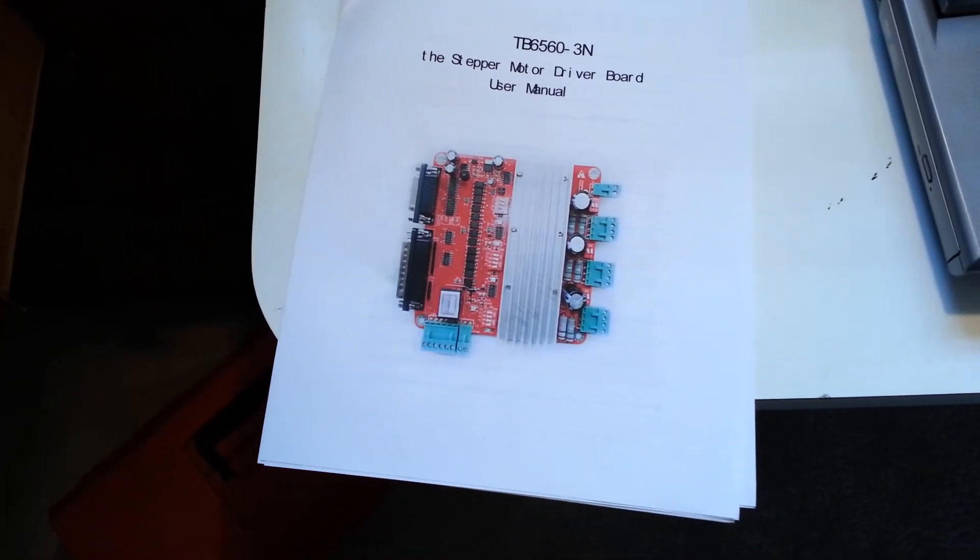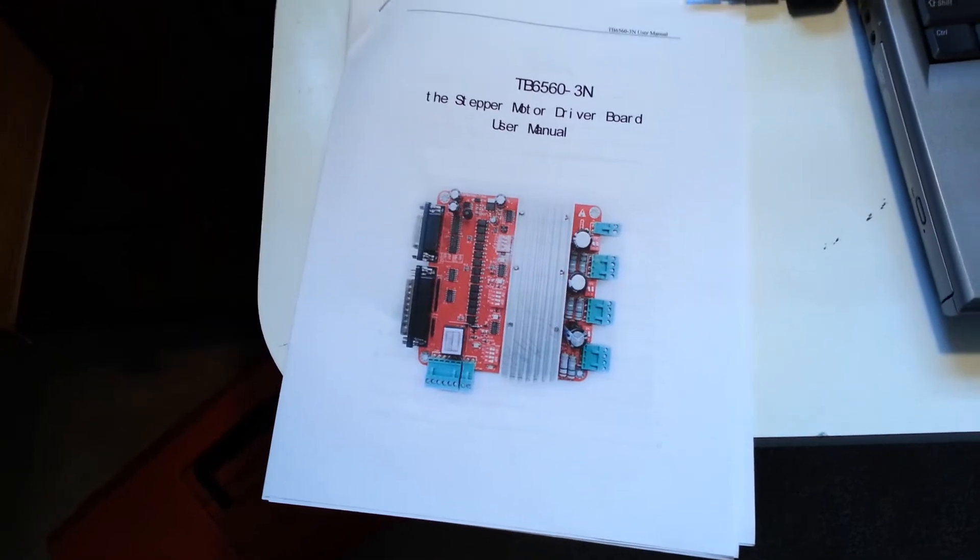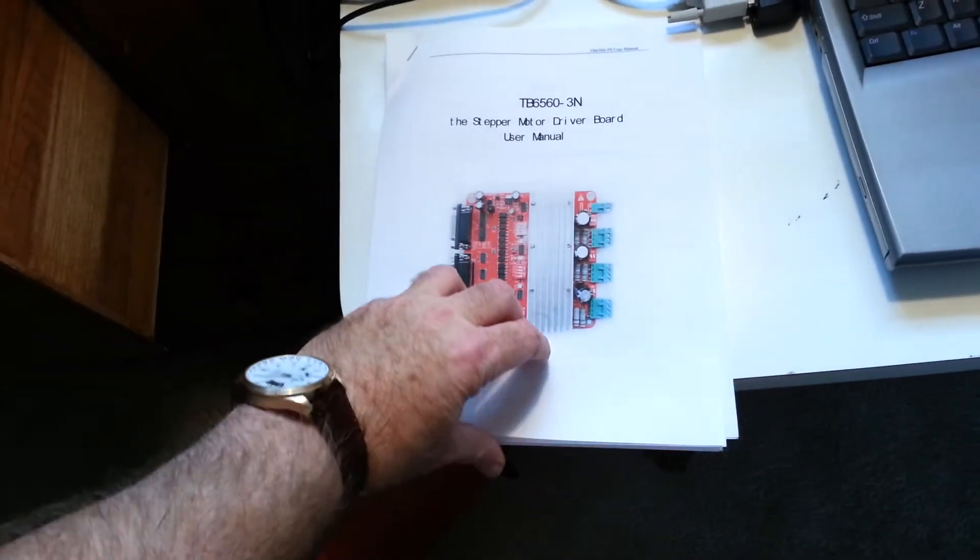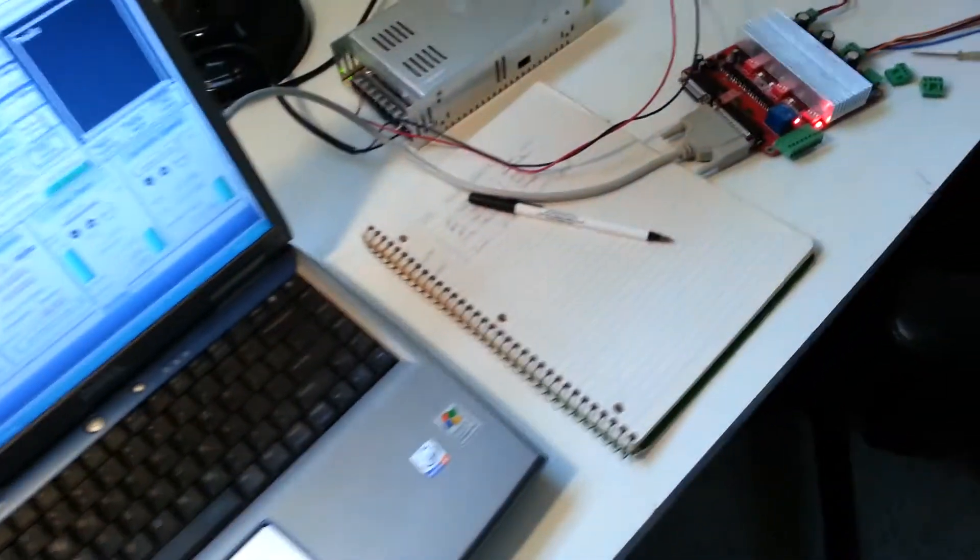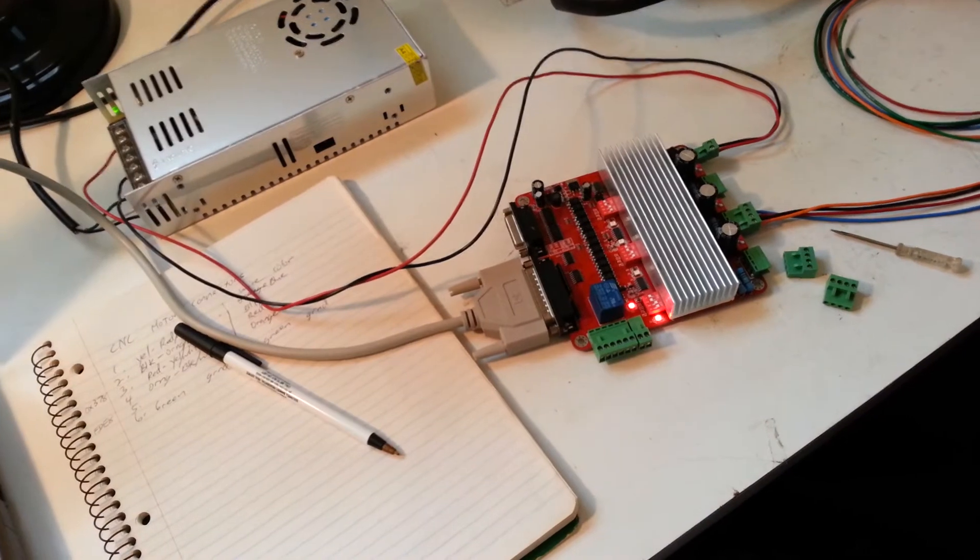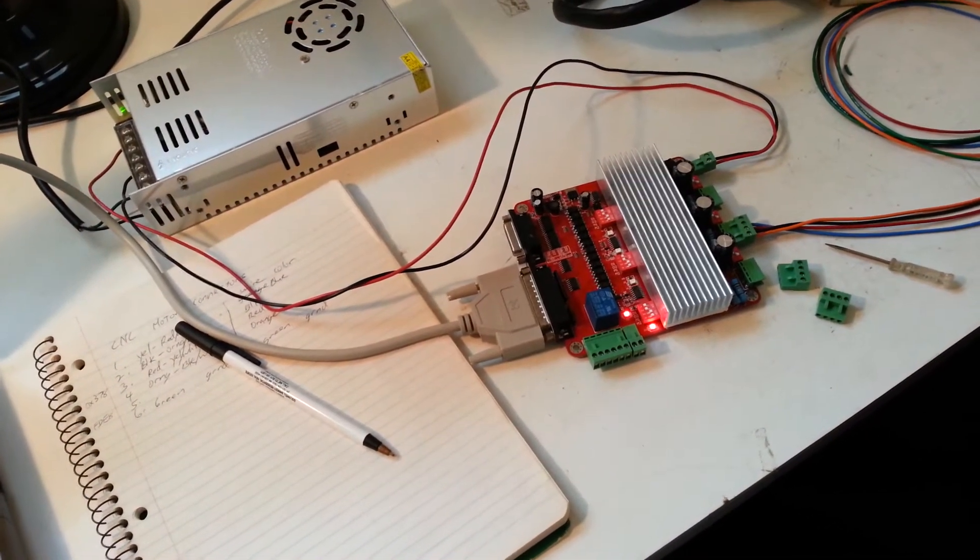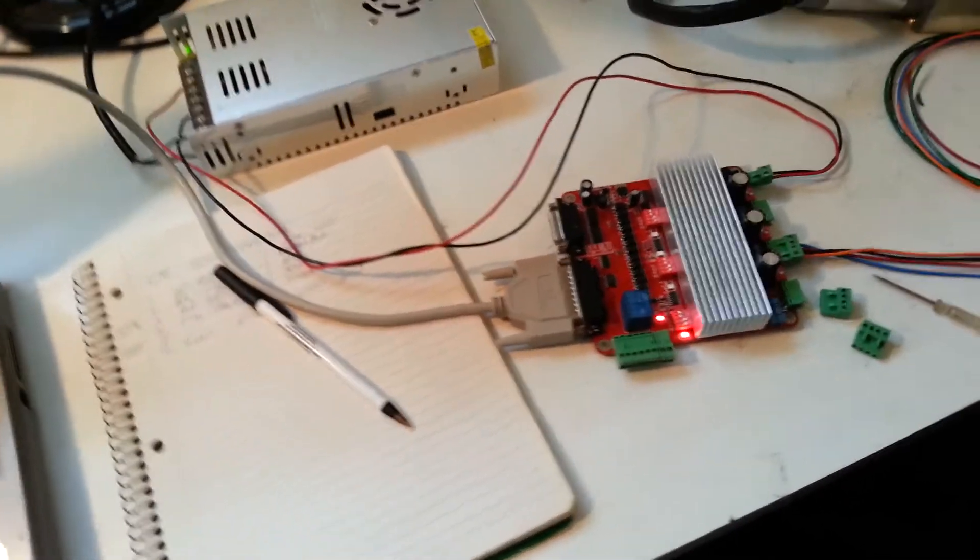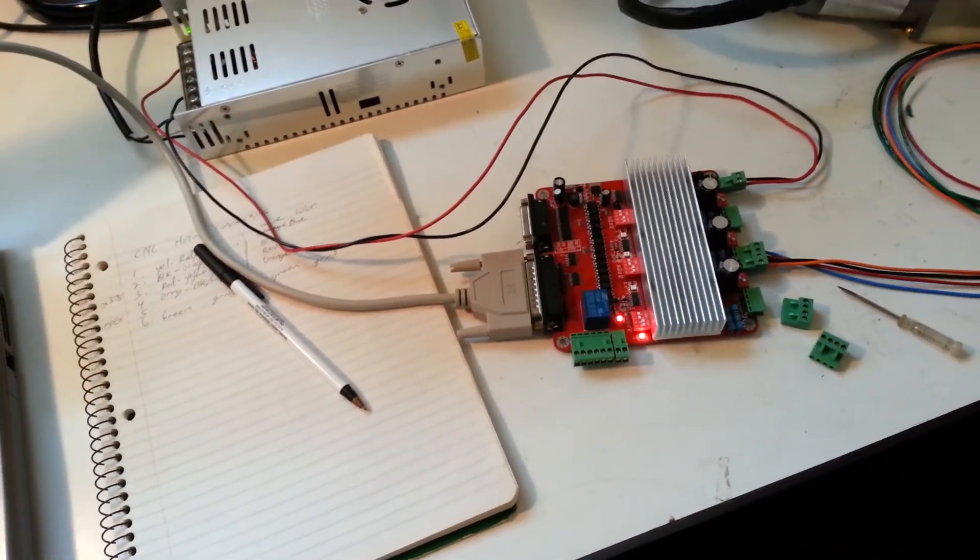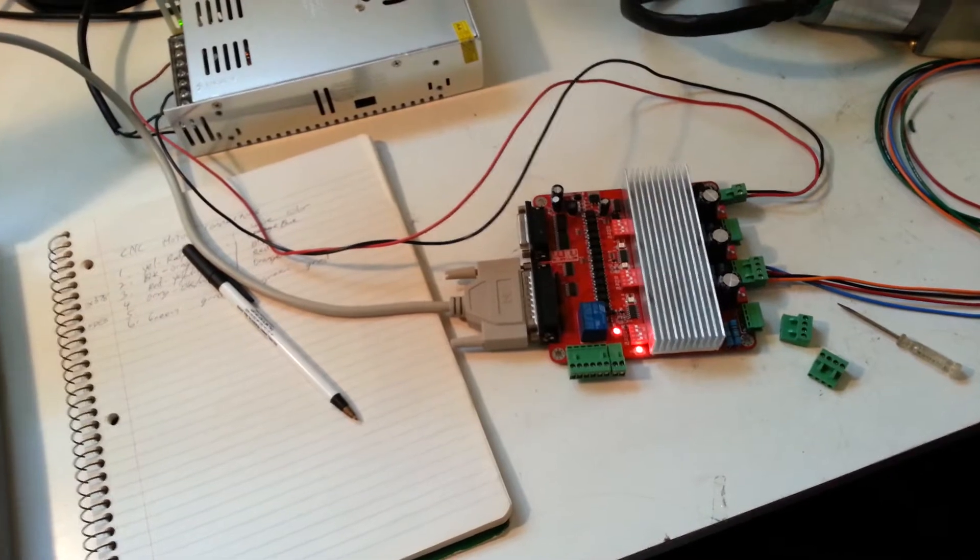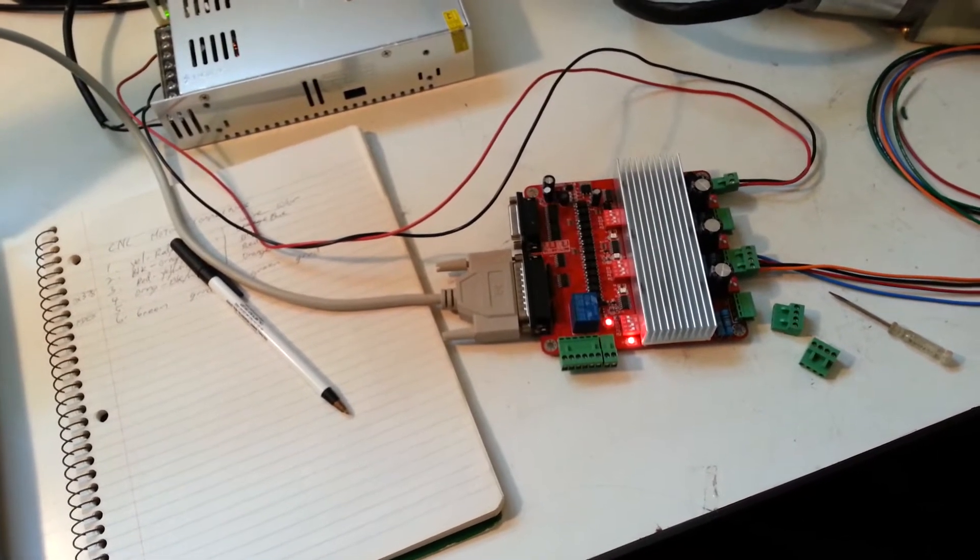Look around online and download the manual and print it out because it comes with nothing other than the interface cable. It is very difficult to figure out how to wire up the thing and use it and output to the ports and input from the ports unless you have the manual. It took me a lot of Googling to find the manual.